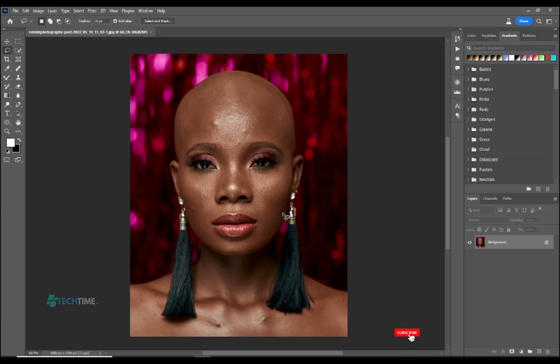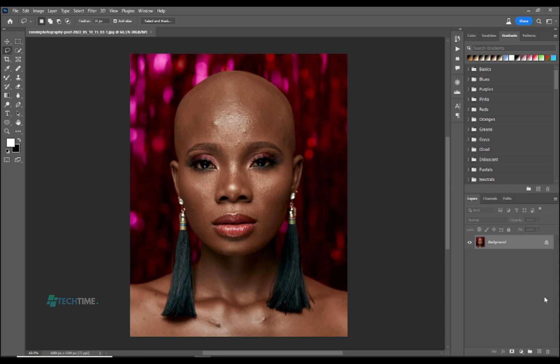Welcome to my channel. In this tutorial we'll be learning how to smooth the face of this model and remove all the pimples, making it look very nice by using frequency separation. We're going to do it without losing the texture on the face.